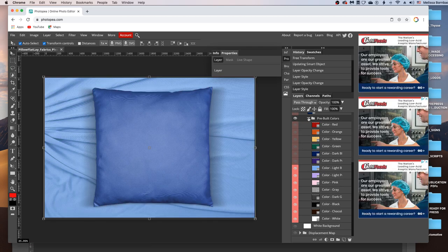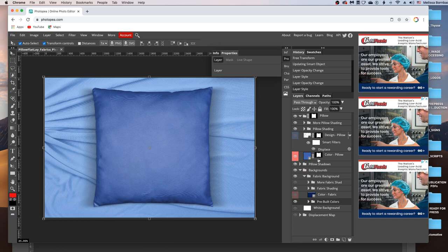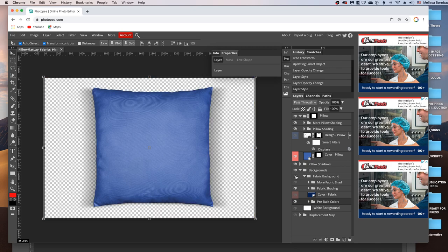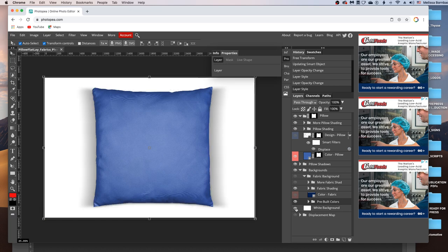If you wanted to use the white background, you can just click the eye icon in the Fabric Background layer group to turn that off. And click the eye icon in the white background layer group to turn that on. So basically a lot of this is just double clicking thumbnail icons and clicking these little eye icons on and off.